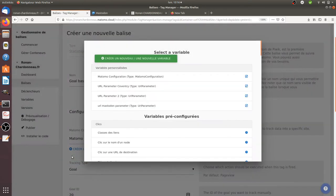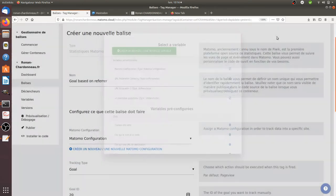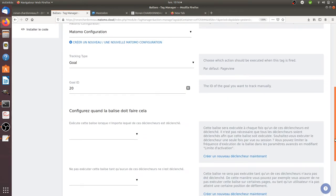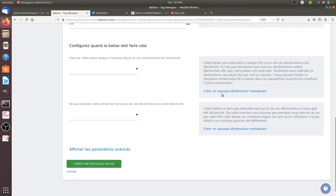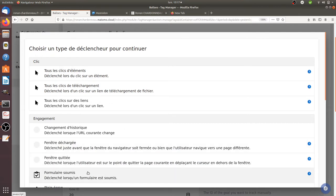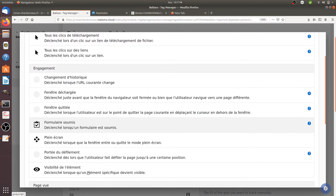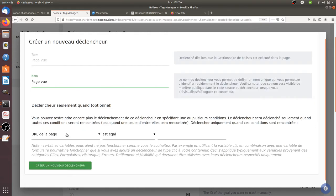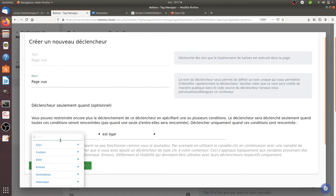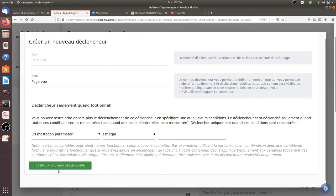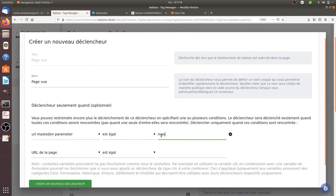So I create it. Once it's created I can use it as a trigger. So it's when the page is loaded and I got my URL parameter. So it's my URL Mastodon parameter which takes the value which is Mastodon.